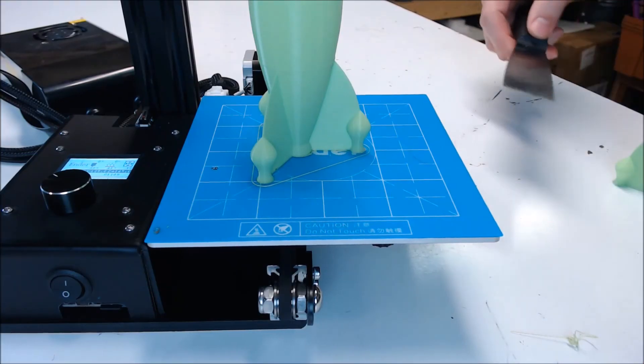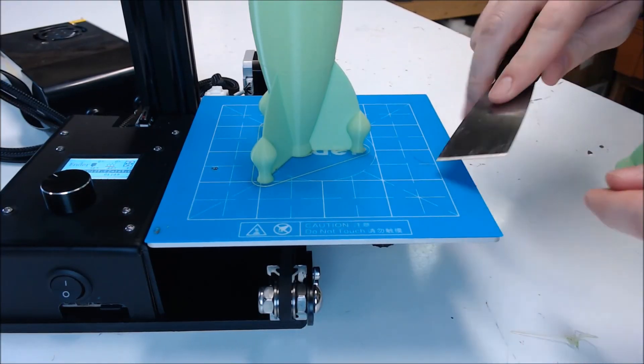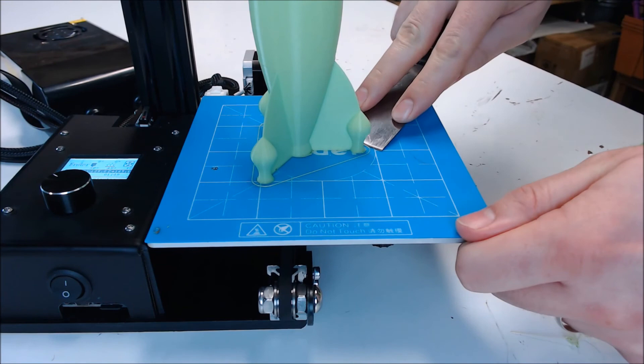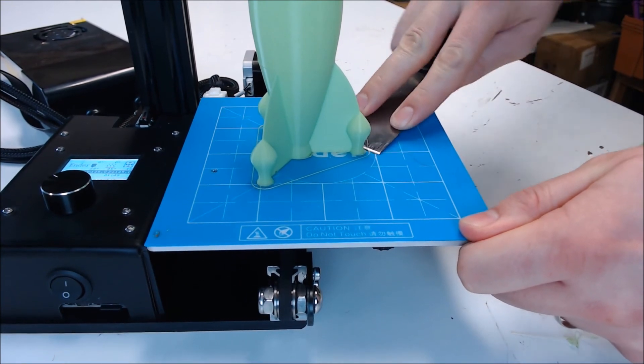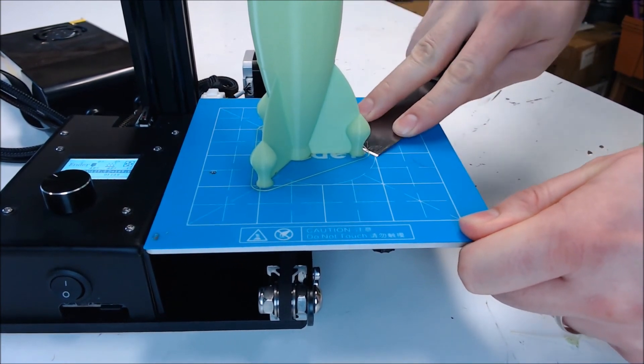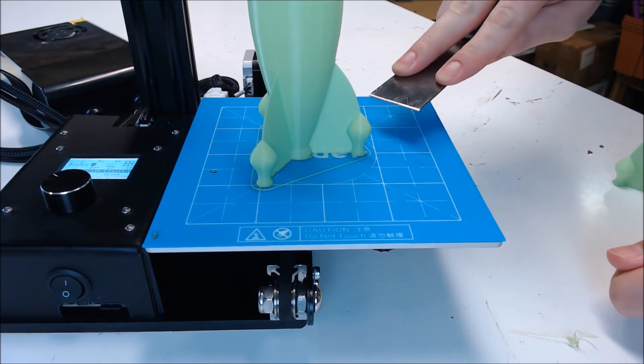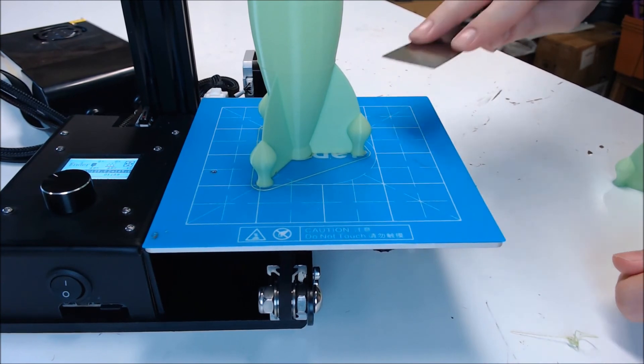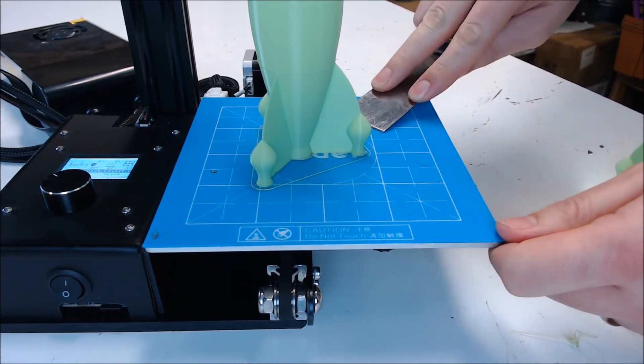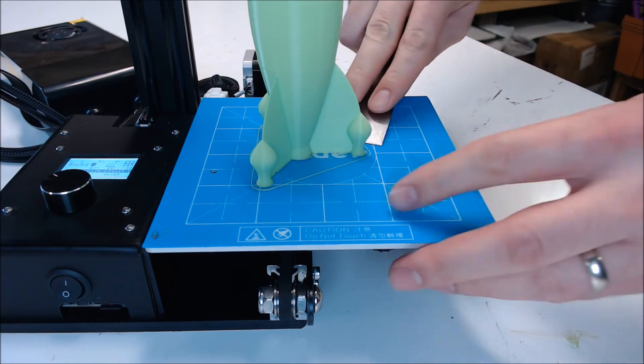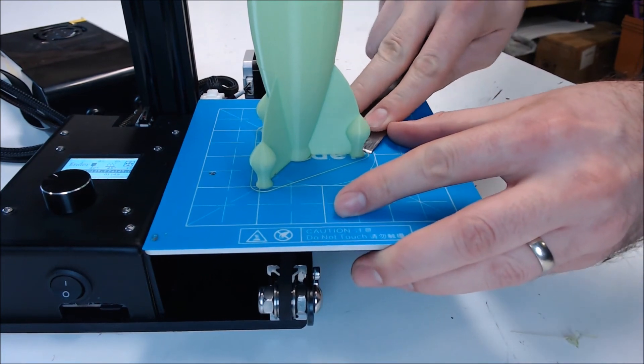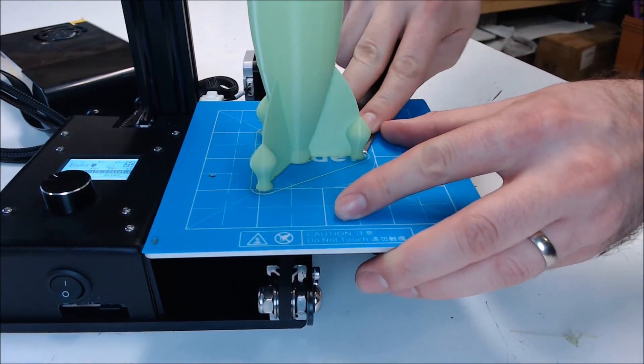Now that the model is done, you take your scraper and you very carefully scrape the bottom layer off of the build surface. If the model is really stuck, you can use a razor blade, but be very careful with the razor because you will gouge your bed surface. You want to work an edge at a time until the model is free working from the outside in.